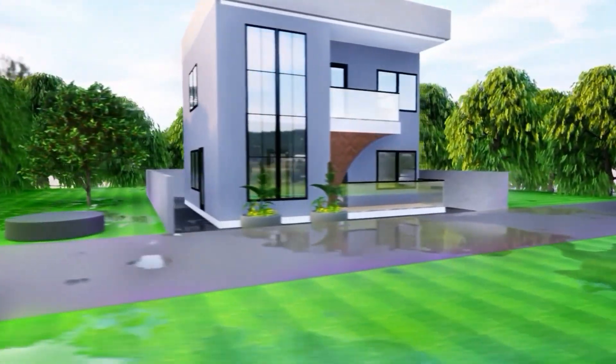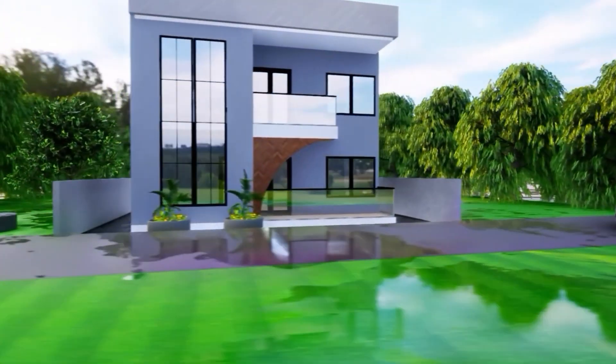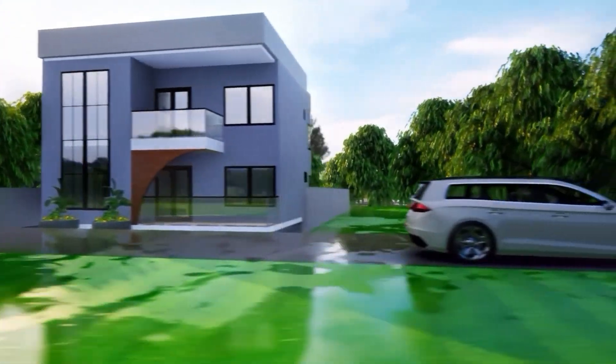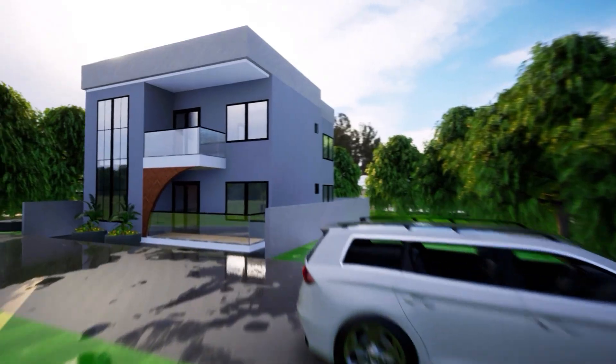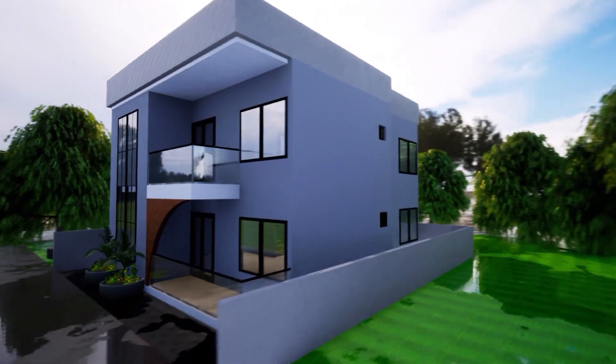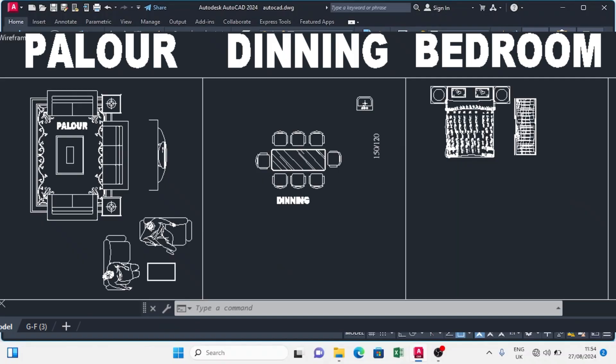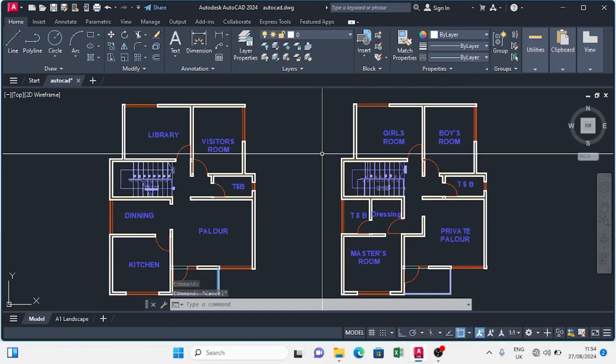Today we are going to set out units for this project, the dimension style, title block, layers, and finally we are going to import furniture from the AutoCAD library and some from an external library.